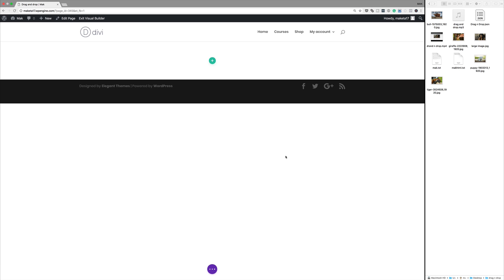The scenario that we have here is, let's say you're working on a client's website. They've provided you images, text files, audio files, video files, and all that good stuff. Instead of adding all this information one by one, which takes a bit of time, this update makes that process much, much easier.